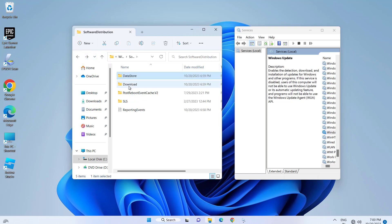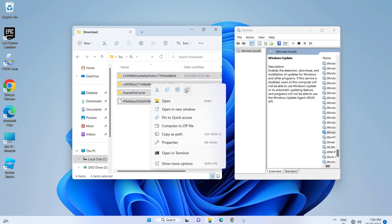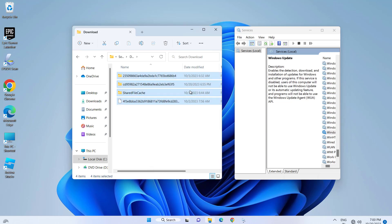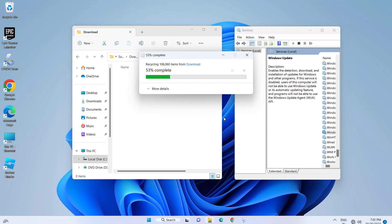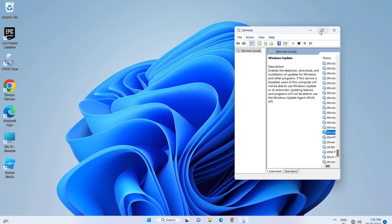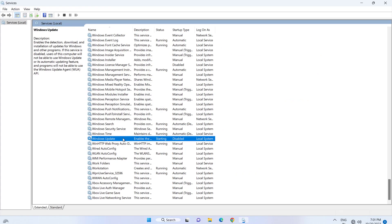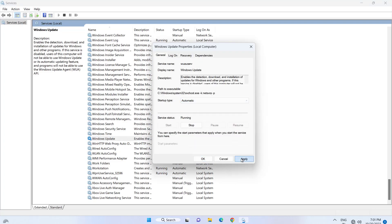Open the Download folder and delete all files in this folder. Now open Windows Update service. In startup type, select Automatic. Press Apply and then OK.